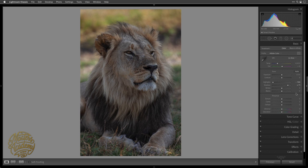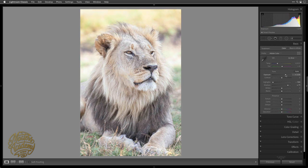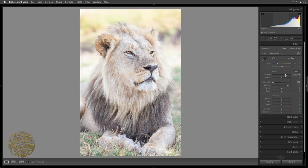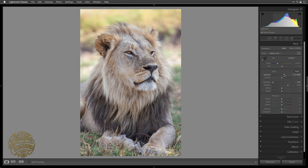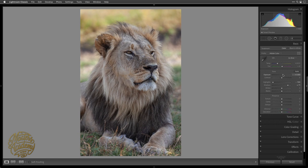Next I want to get the overall brightness of the image, so I'll go to the Exposure slider and start moving it to the right. Pretty quickly you'll find it starts falling apart, so I'm going to back off until I like the general brightness of the lion's head without losing too much detail in the bright areas — somewhere in this general range.